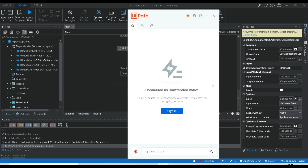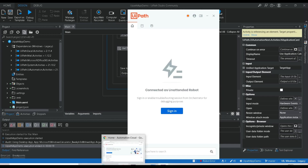If the developer enables debugging mode, they can see all the processes in the UiPath Assistant itself. This saves time by avoiding the need to log into a particular account, and it helps developers get all the processes in the UiPath Assistant so they can directly execute them from there.